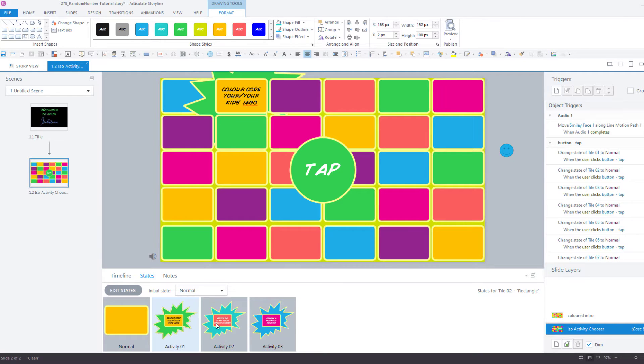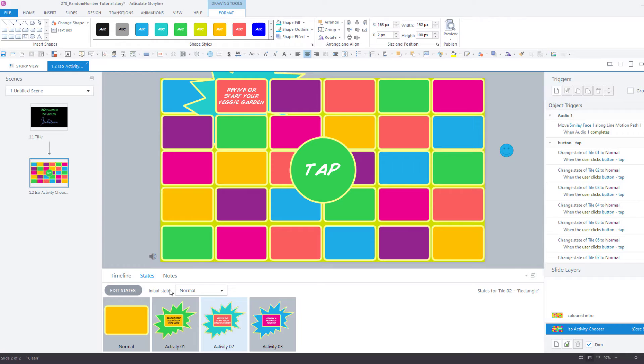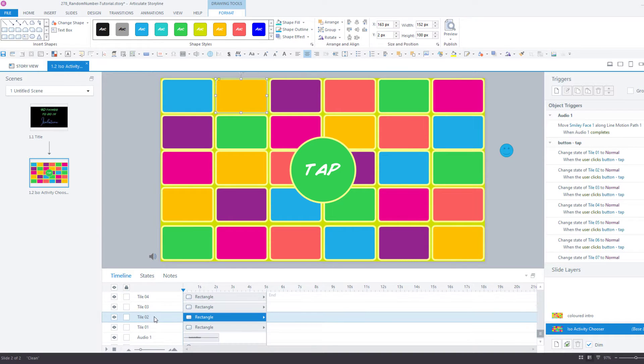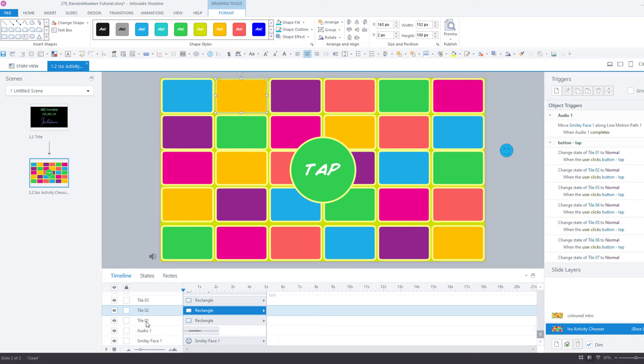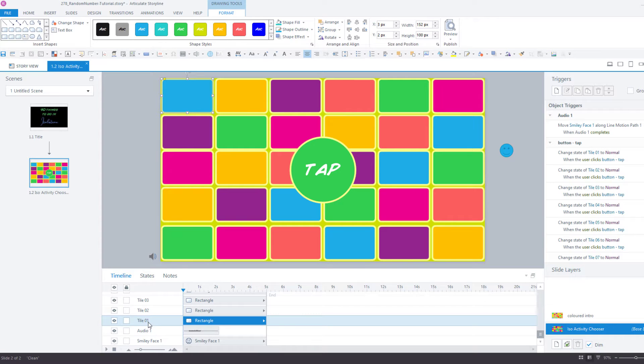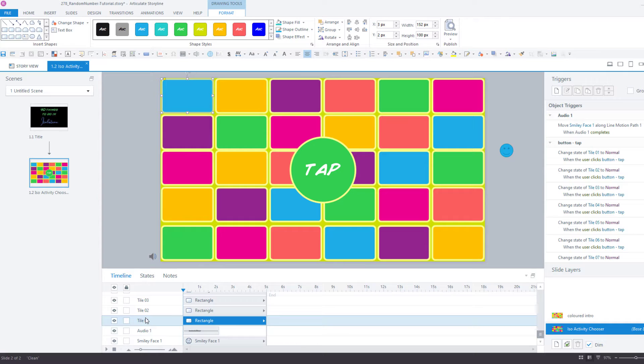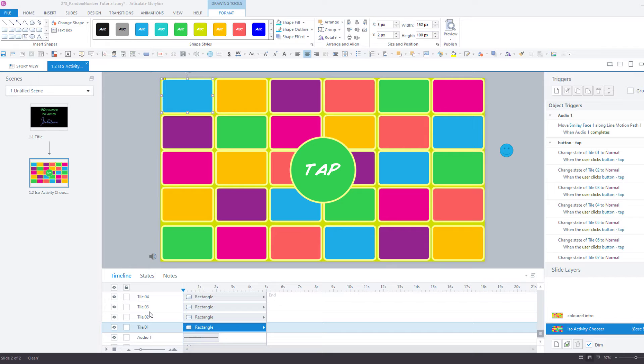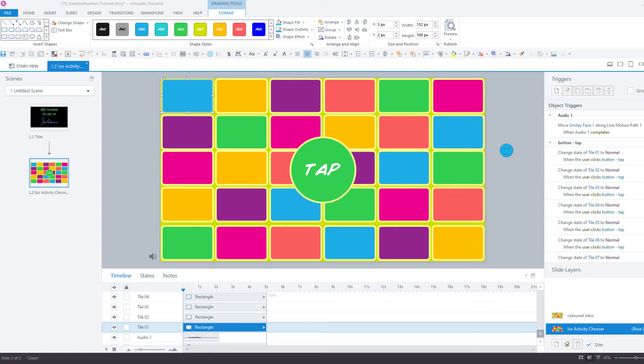Once you create your first one, you want to make sure you label it in your timeline so that when you duplicate, you can quickly and easily relabel all of them. You want to be very clear on which tiles you're going to be triggering, as there will be lots of triggers created in this interaction.